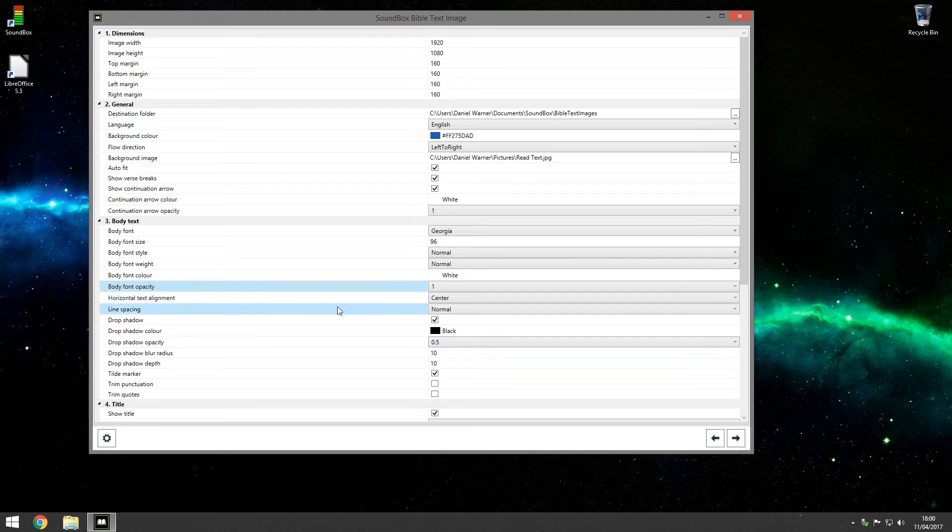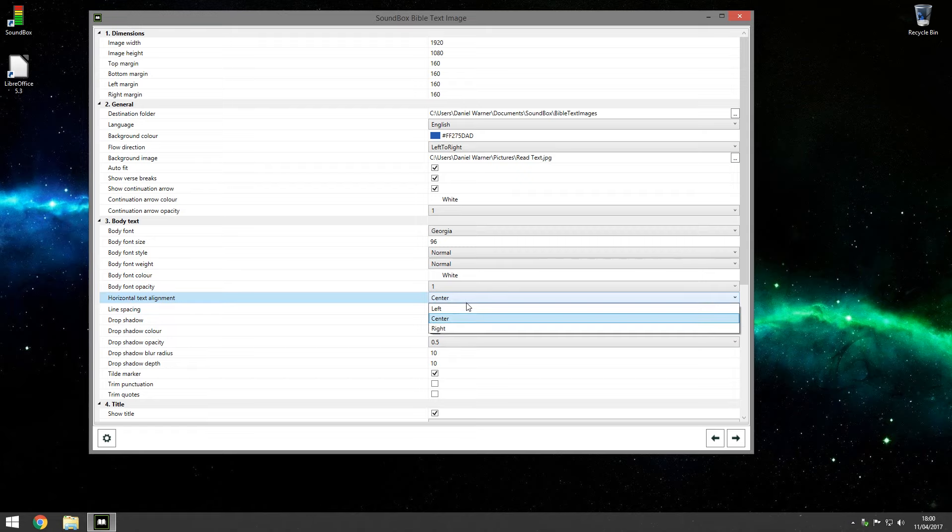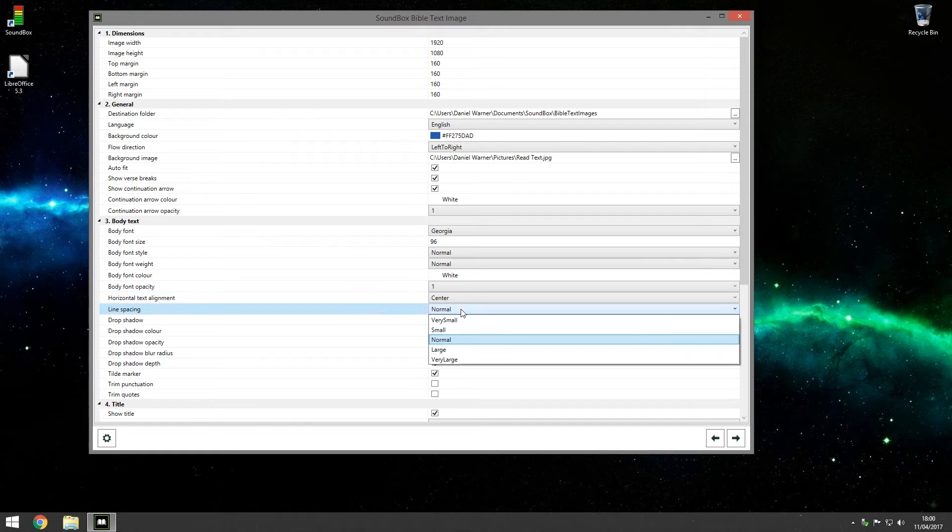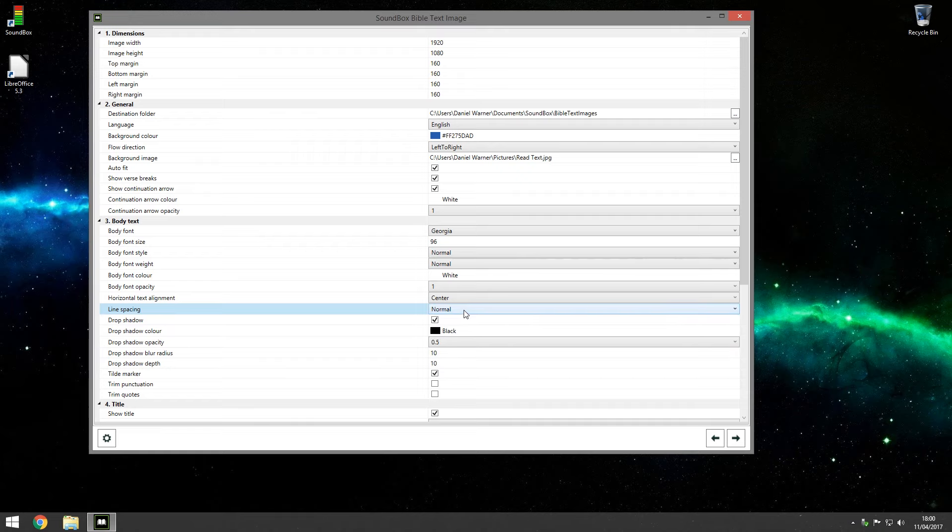How it aligns the text, center looks best to me but you can have it left or right justified if you wish. The spacing of the lines, normal looks good to me but you can make it smaller or larger. Larger makes it easy to read, but try it, see what you think.